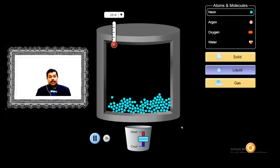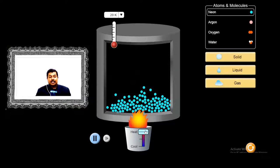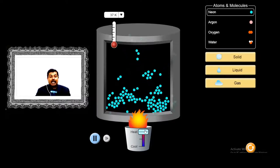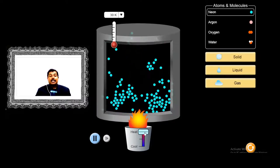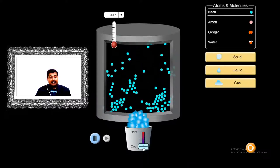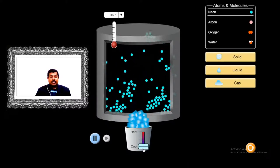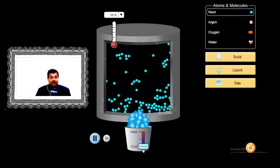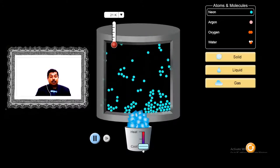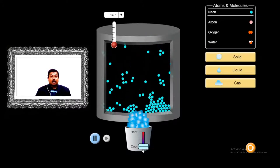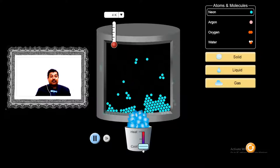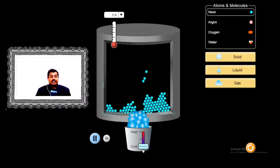In a liquid, molecules are slightly far apart from each other. If we increase the temperature, they gain high kinetic energy, start leaving the surface, and turn into gas. On the other hand, if we decrease the temperature, the molecules start coming closer and closer, turning into a liquid, and if we decrease further, the intermolecular distance decreases even more and they turn into a solid.